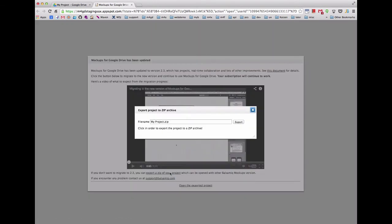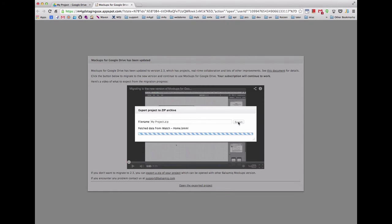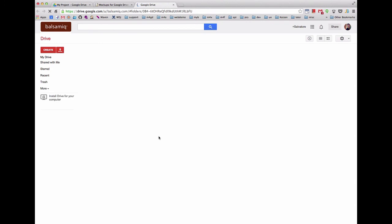Click the Export a Zip of this project link and give it a name. This zip file contains all of the original files and can be used with other versions of Balsamiq Mockups, such as MyBalsamiq or Mockups for Desktop. After it is created, you can click to see it in your Google Drive so you can download it.